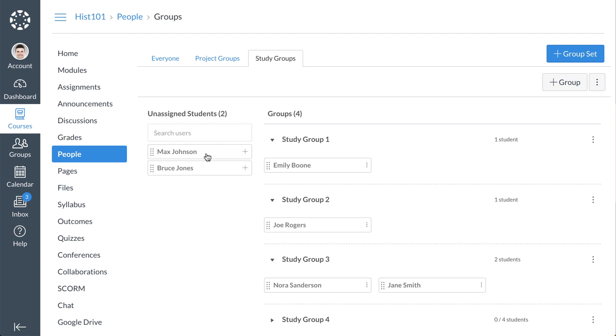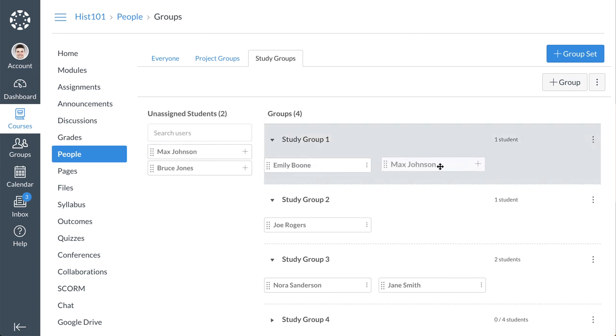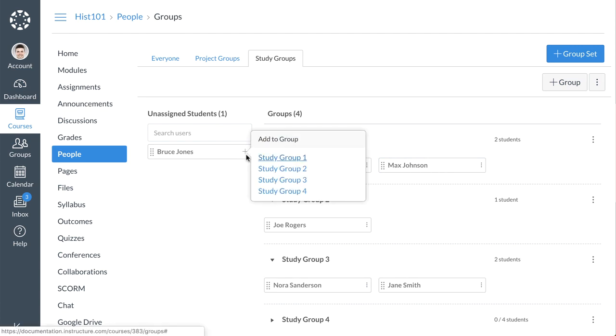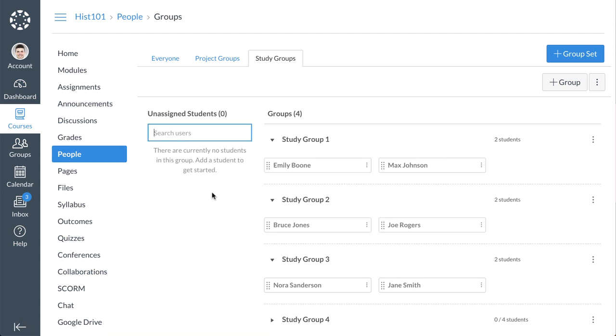either click and drag their name from the Unassigned Students section on the left to a group on the right, or click the Add icon next to the student's name and select the group you'd like to assign them to.